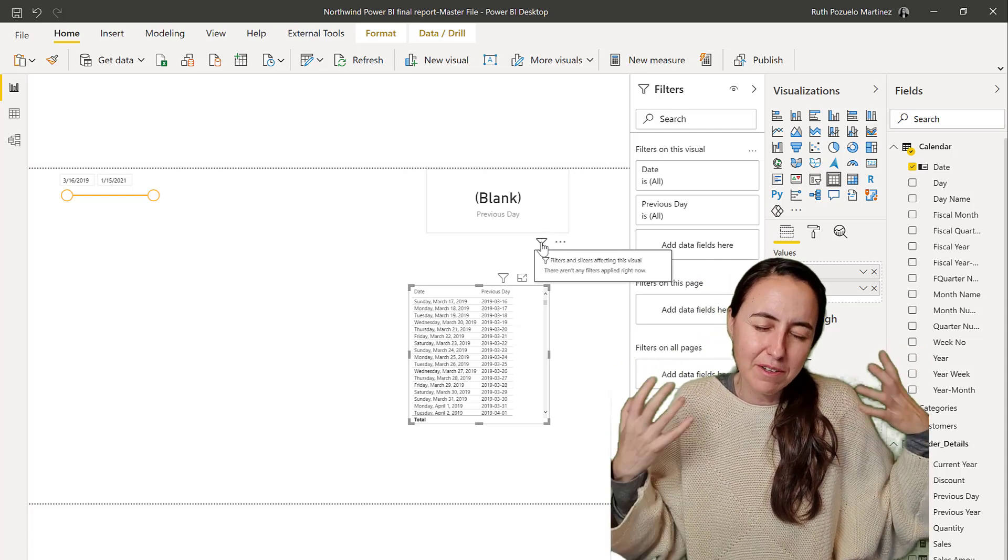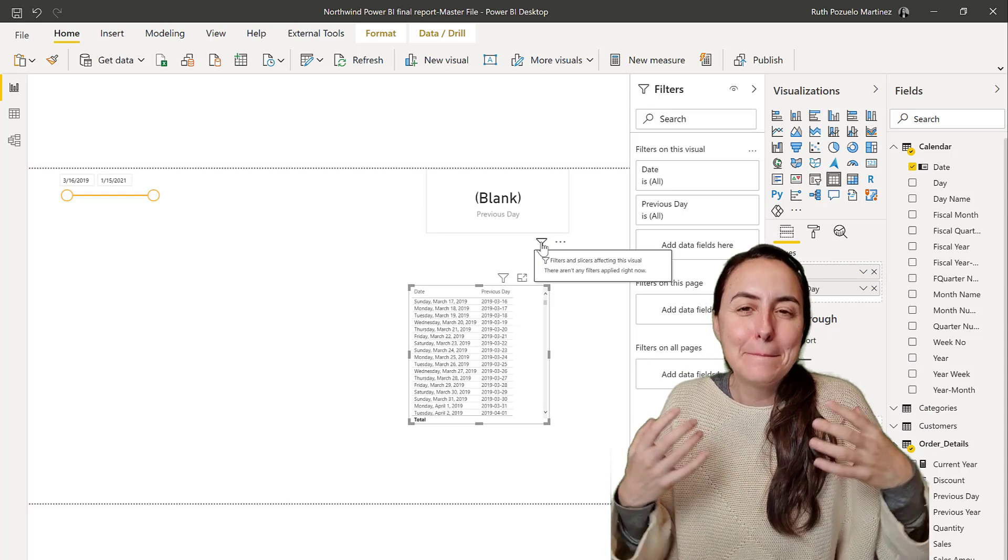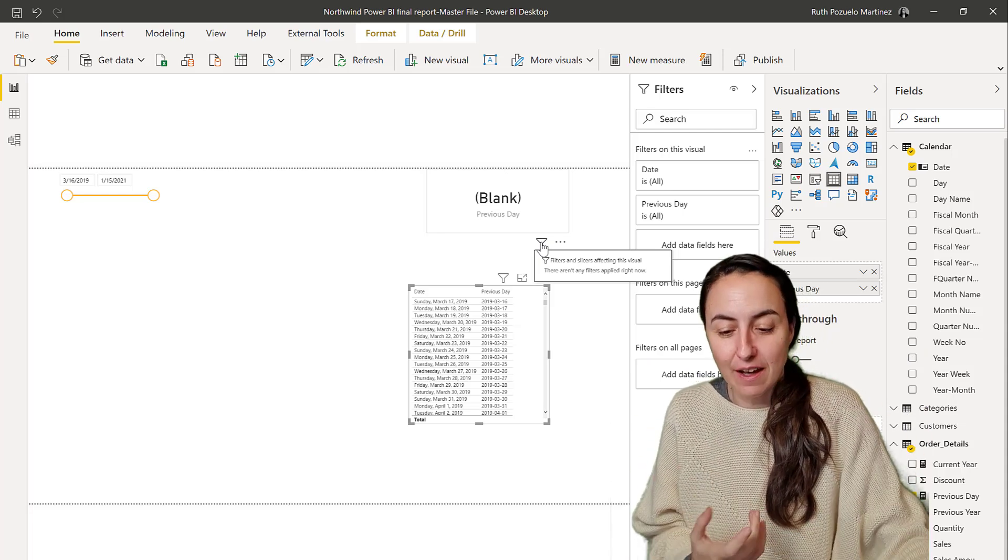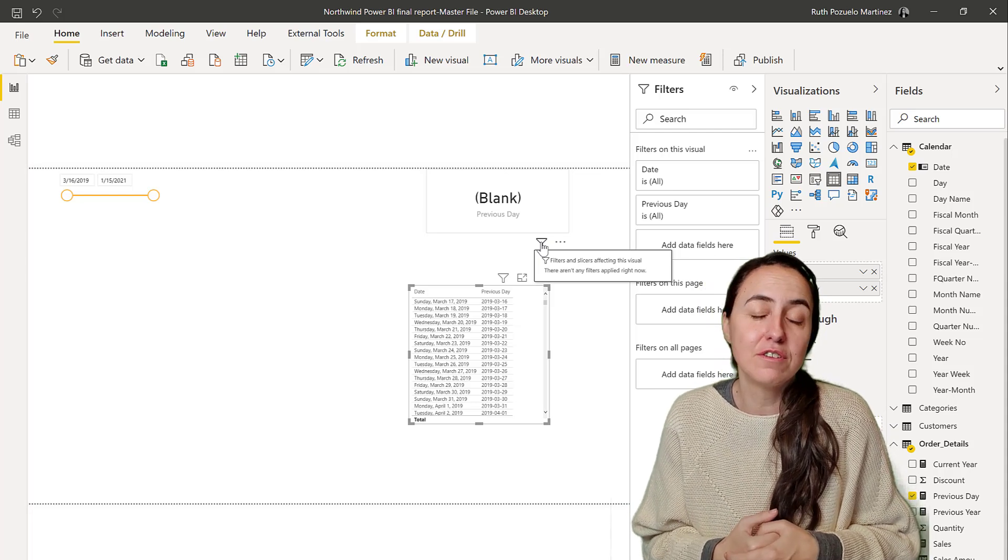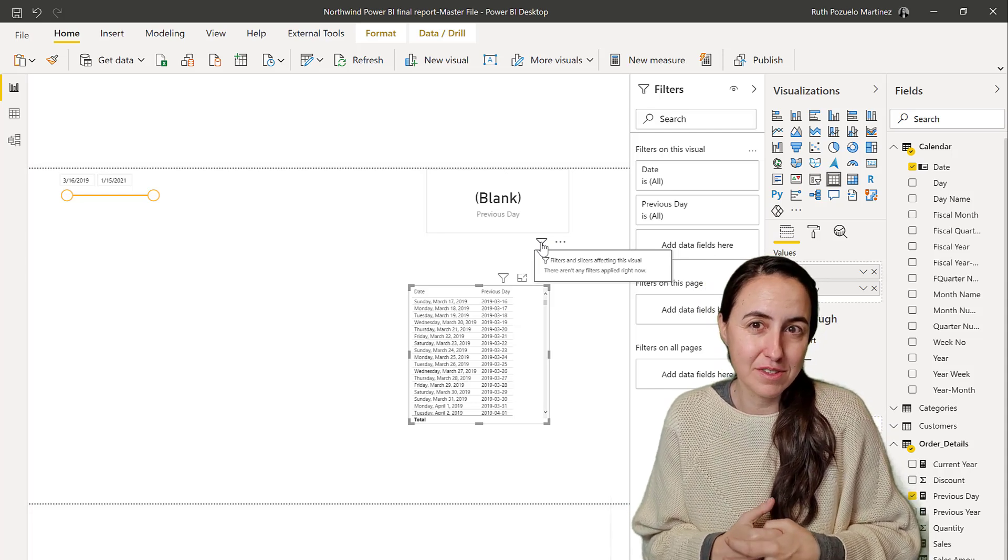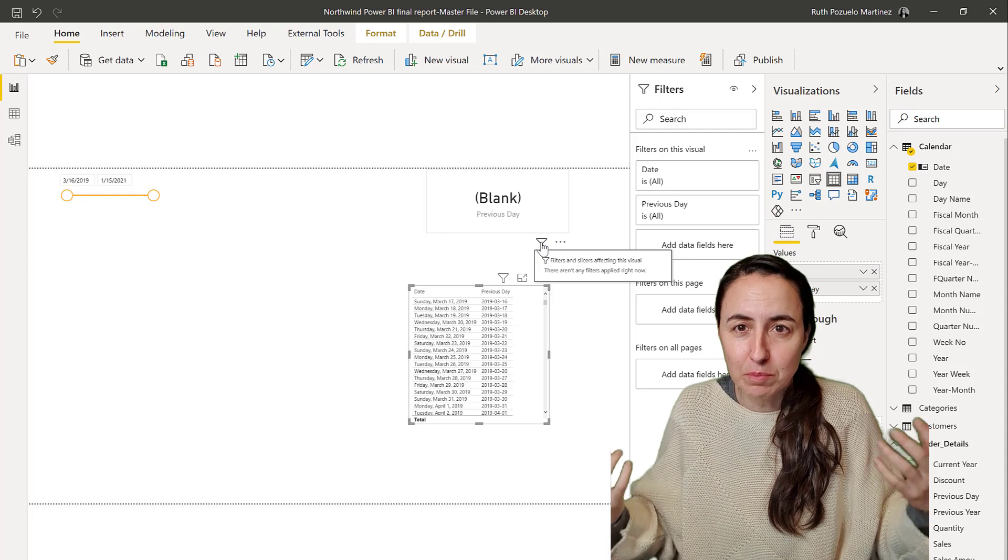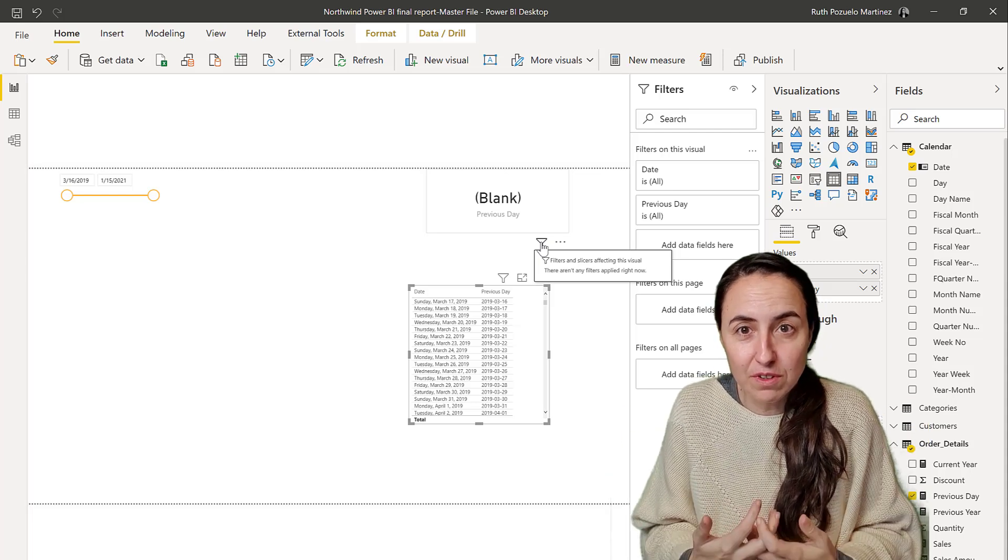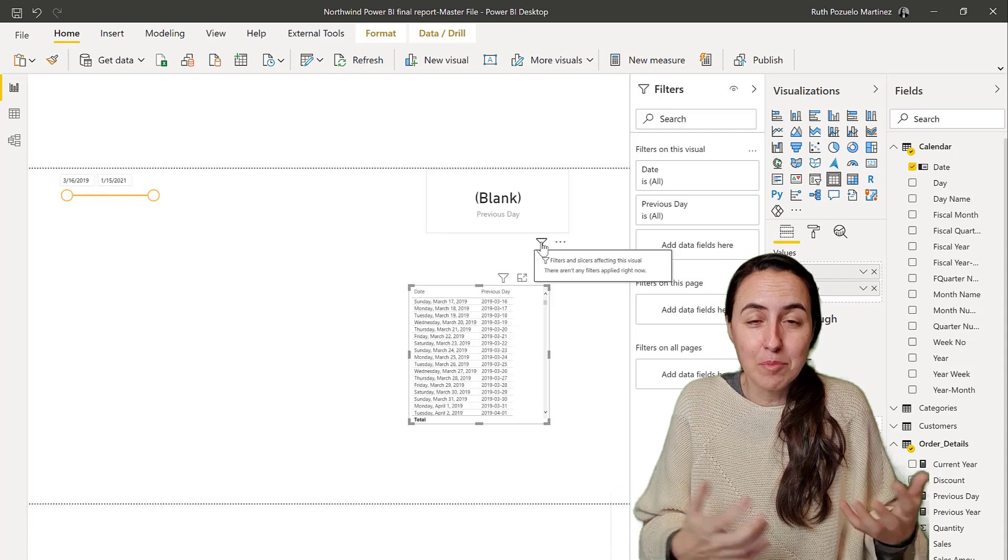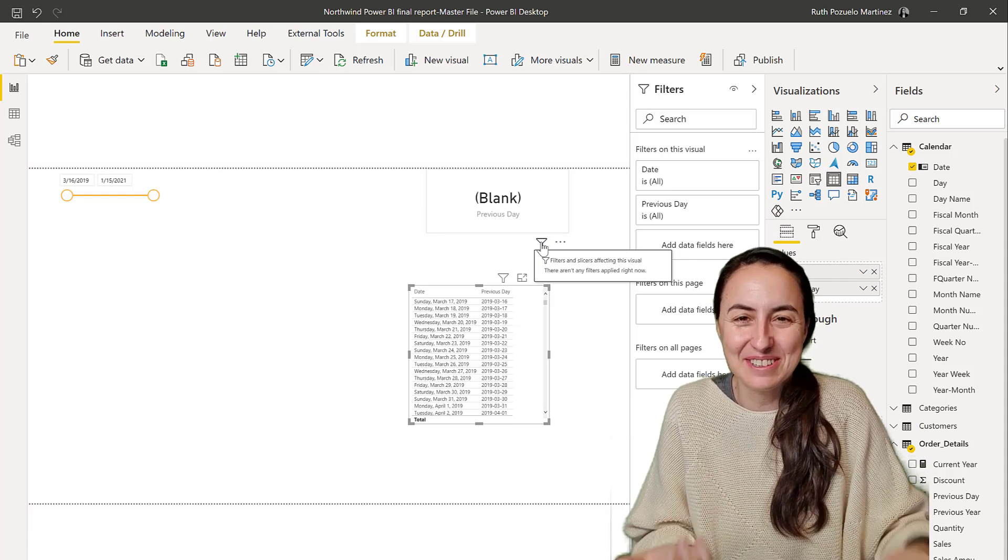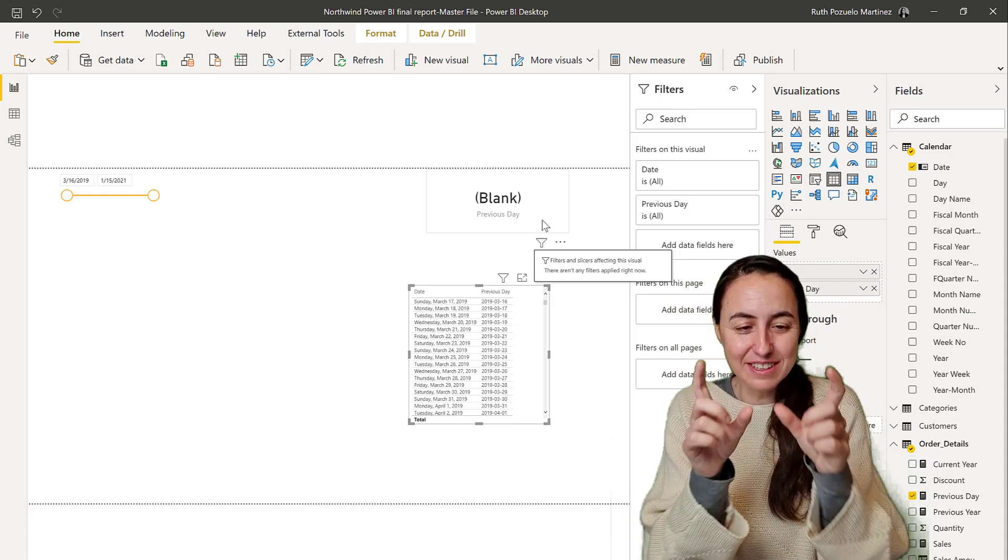As you can see here, there's no filters applied to the previous day calculation. So it returns blank. It doesn't know what filters. There's no filter applied, so it cannot give you a previous day of nothing. That's why it is blank. As you can see, one formula, four different scenarios, four different results.